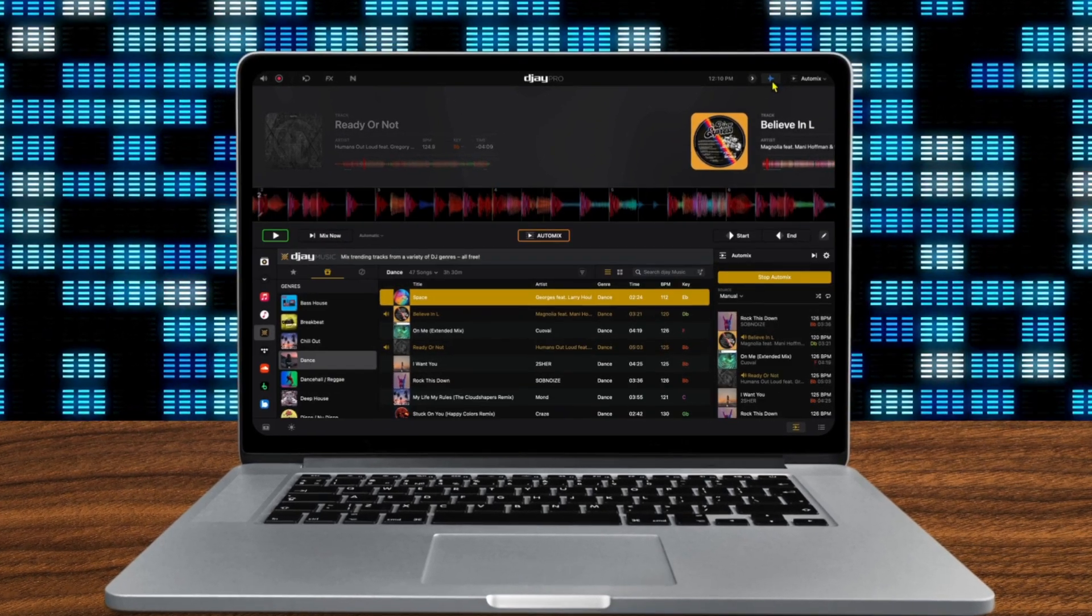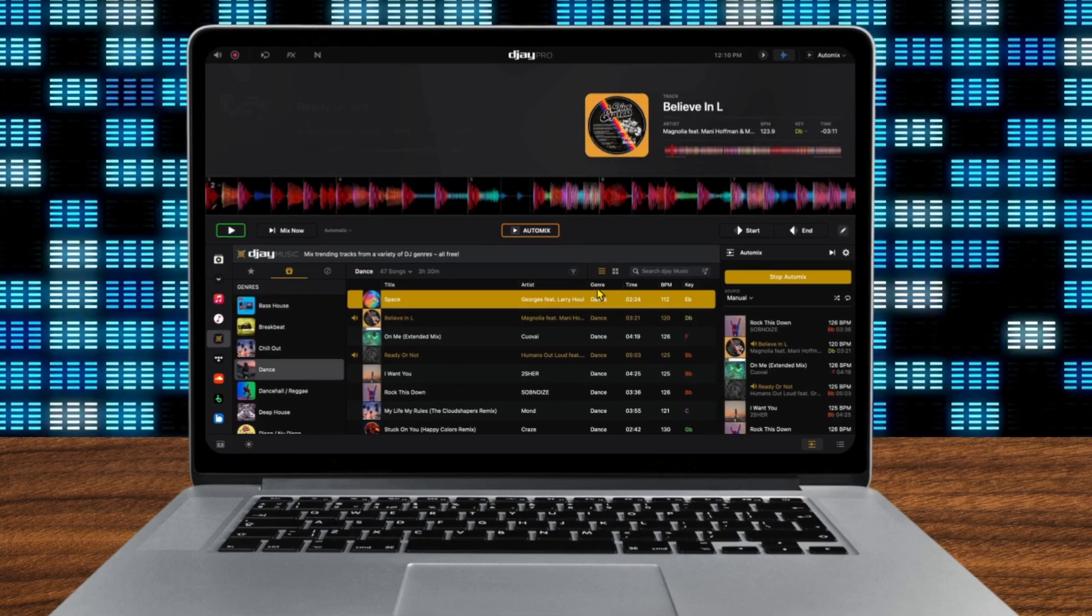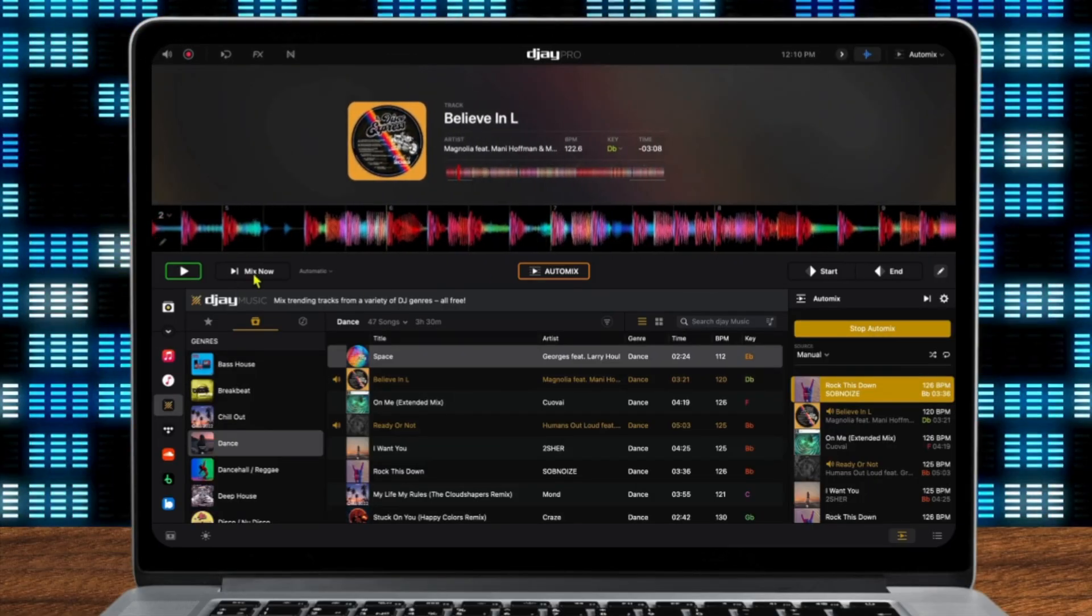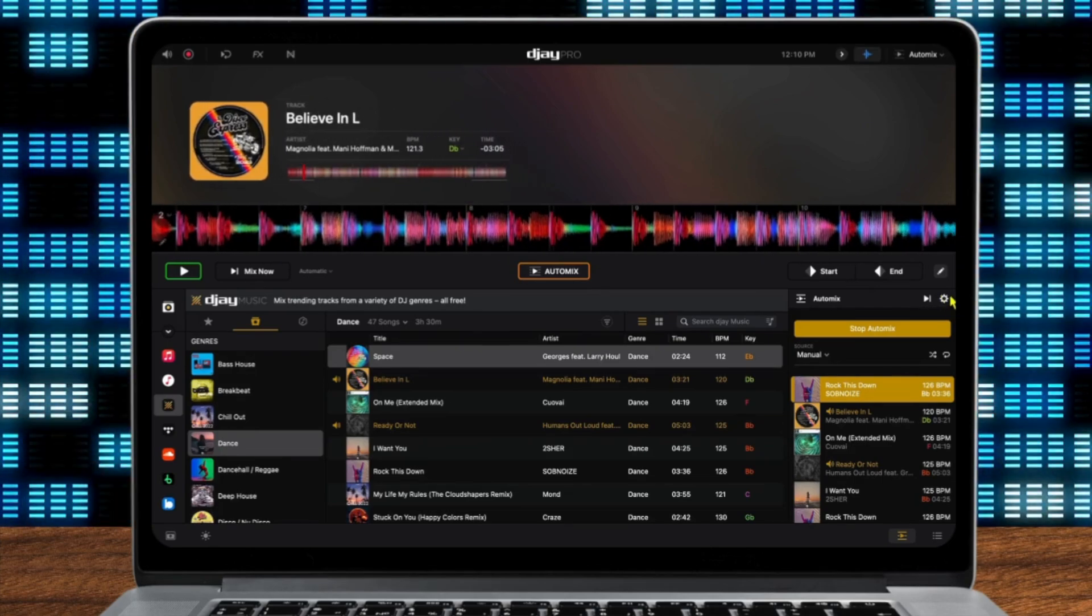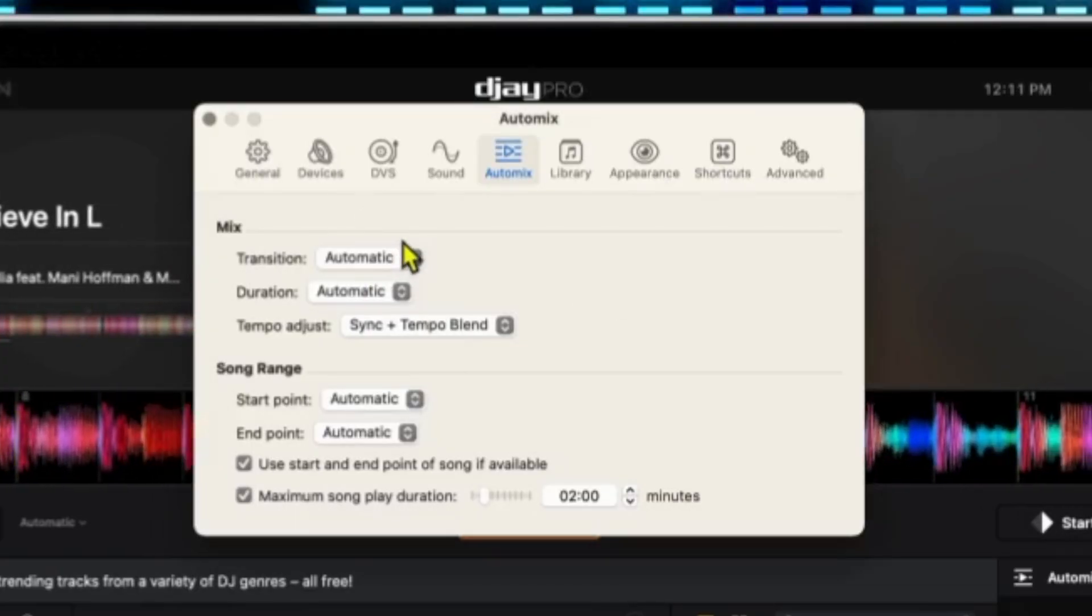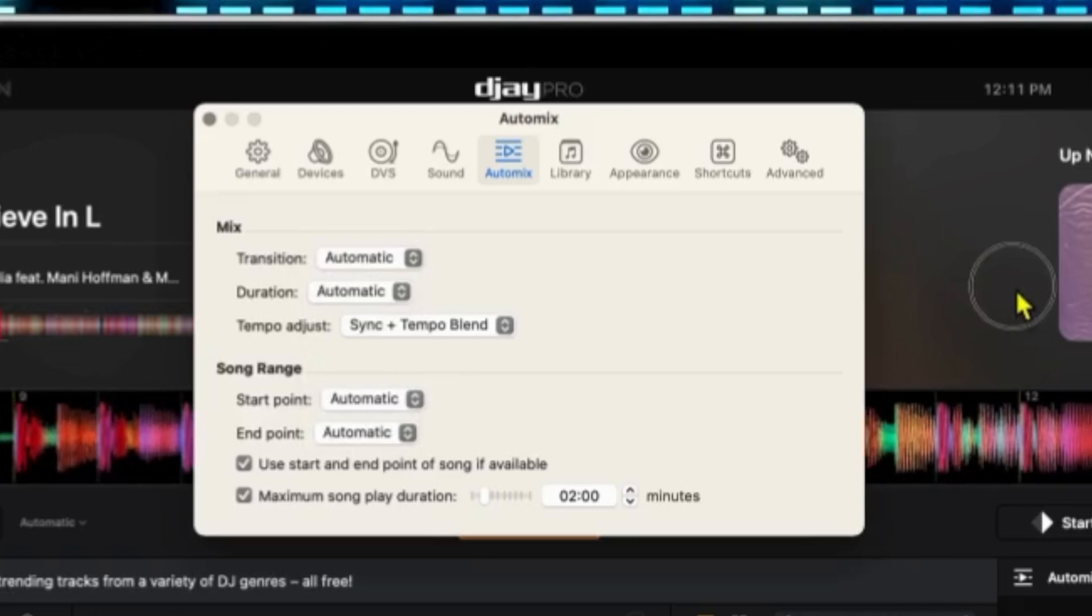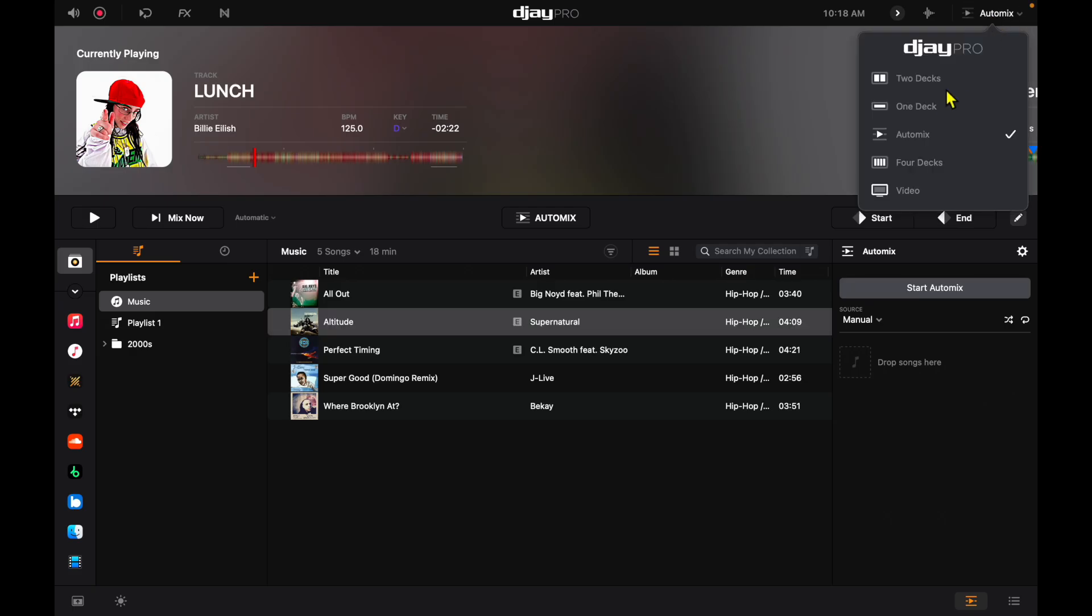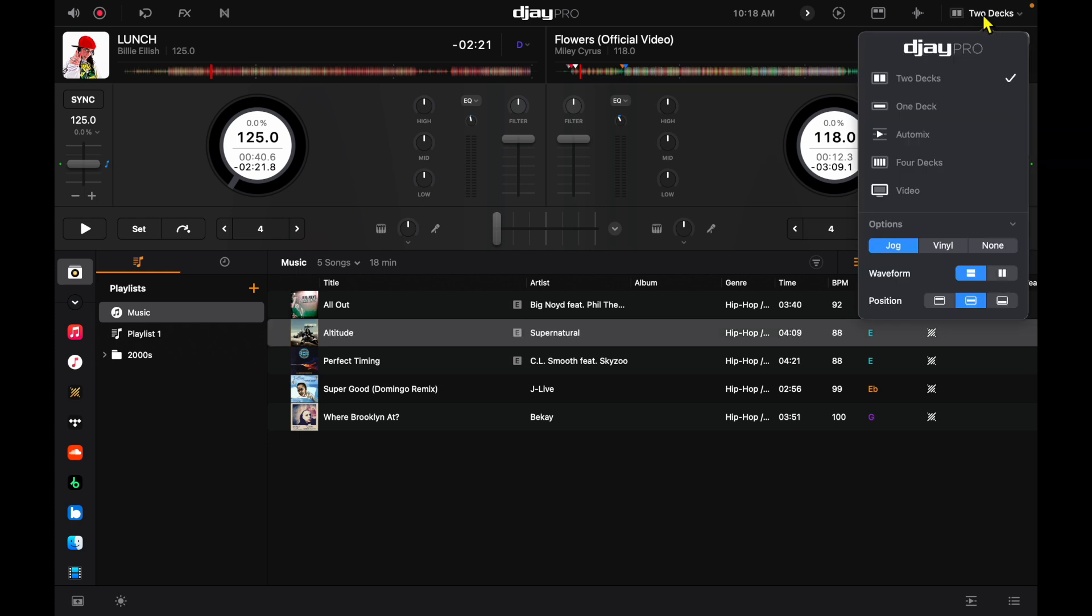Another great feature that I think people may look past is auto mix. DJ Pro has one of the best auto mixes out of any auto mix out there. It uses AI technology to really get these transitions and make it sound good. Over here in our view modes, we can go over here to the top right